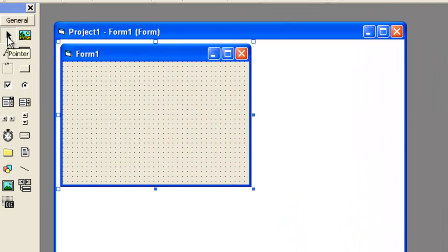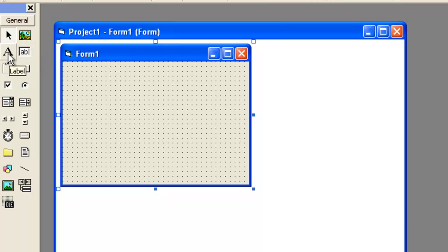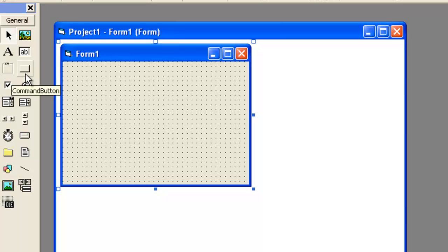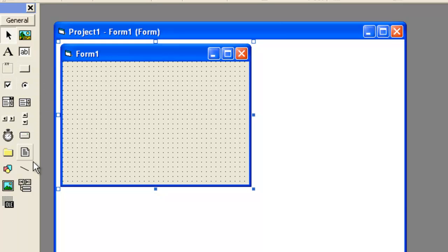this is the picture box, this is the label, this is the text box, this is frame, this is the command button, check box, option button, and there are so many out here.